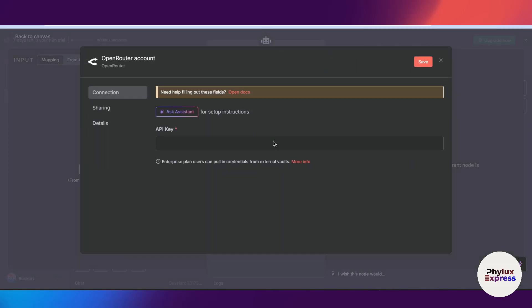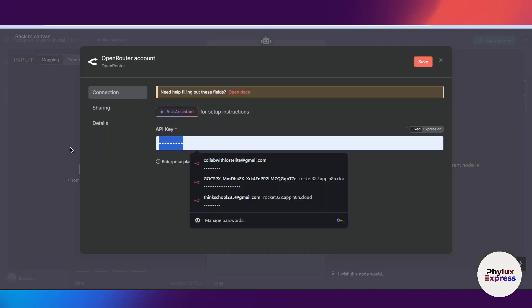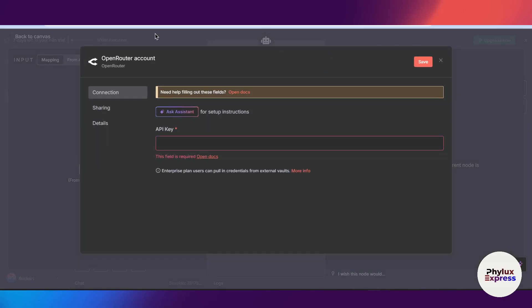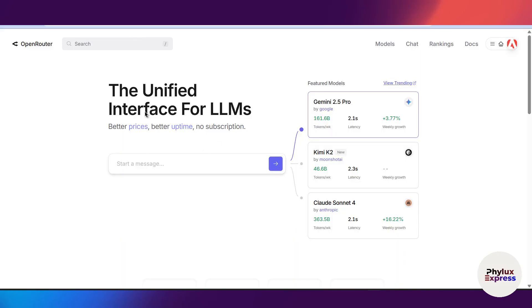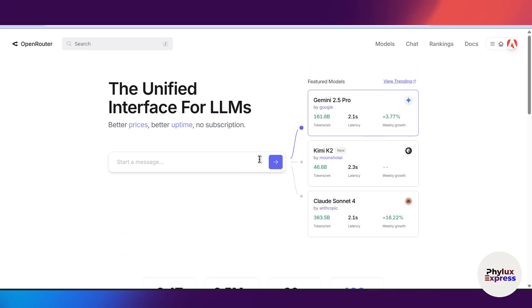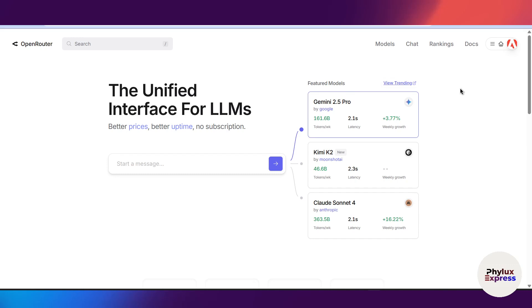Now let's set up a credential for them. Click on this create credential and create new credential. You need API key over here. Now go to openrouter.ai over here and create an account. Right now I have already created an account on Open Router.